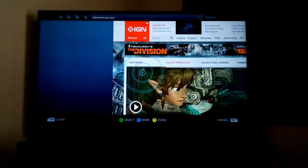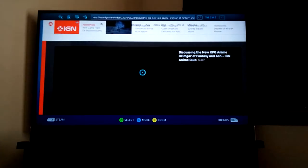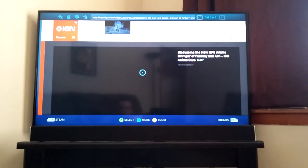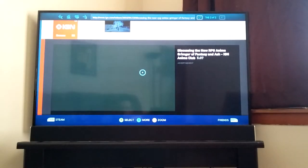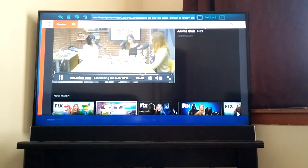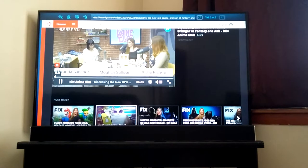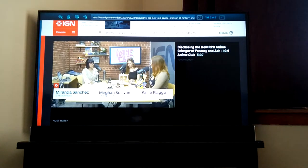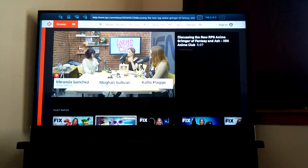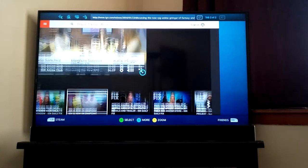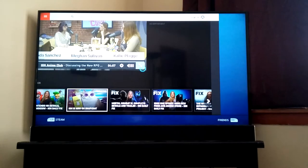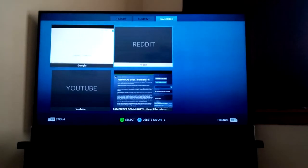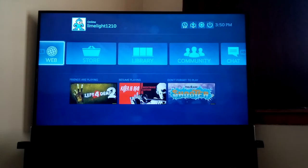I almost don't want to use my computer anymore for the internet. It is clear, video is clear, it's smooth.